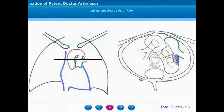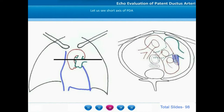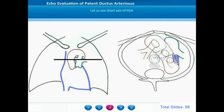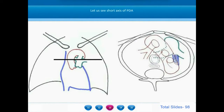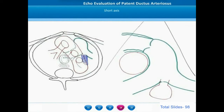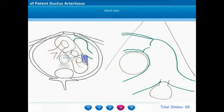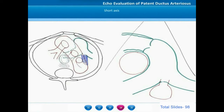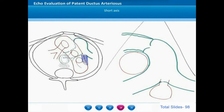In the short axis view of the ductus, we are exactly perpendicular to the previous plane. The previous ductal view was along the sagittal plane; here we are in a horizontal plane. On the cartoon, we identify the ductus arising from the anterior wall of the descending thoracic aorta and inserting in the pulmonary artery bifurcation. In this short axis, we see the right ventricular outflow tract, the pulmonary valve, the main pulmonary artery, the pulmonary artery bifurcation, and the ductus inserting into the posterior region of the main pulmonary artery bifurcation, with the descending thoracic aorta more posteriorly.